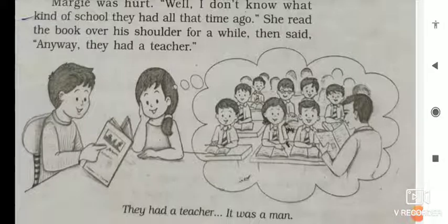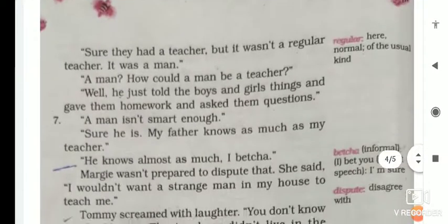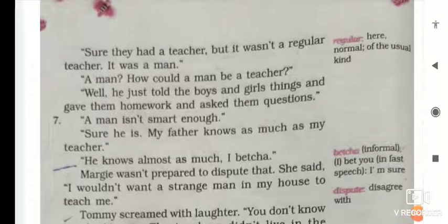Then she said, 'Anyway, they had a teacher.' Tommy said, 'Sure they had a teacher, but it wasn't a regular teacher — it was a man.' It was not like our regular mechanical teacher — amaar dore regular tisar thad.